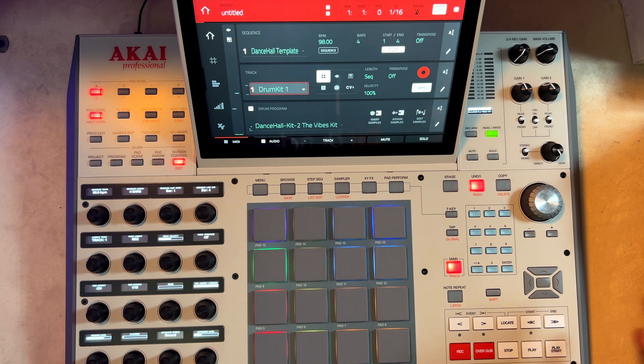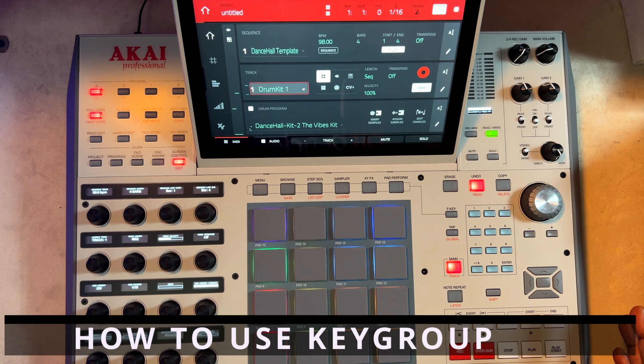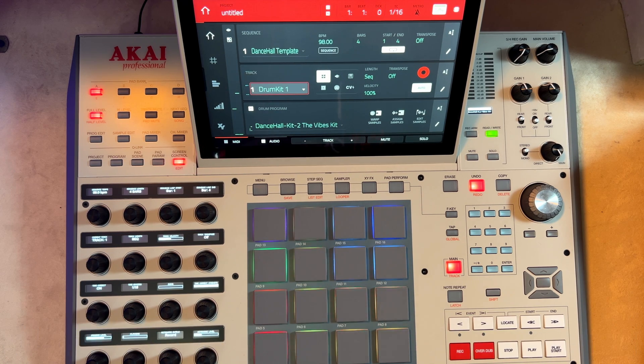Hello guys, welcome to the studio. Today we're going to be answering a question that was asked by one of the students who enrolled in our Udemy course. The question is straightforward and simple — they want to know how to use the key group.